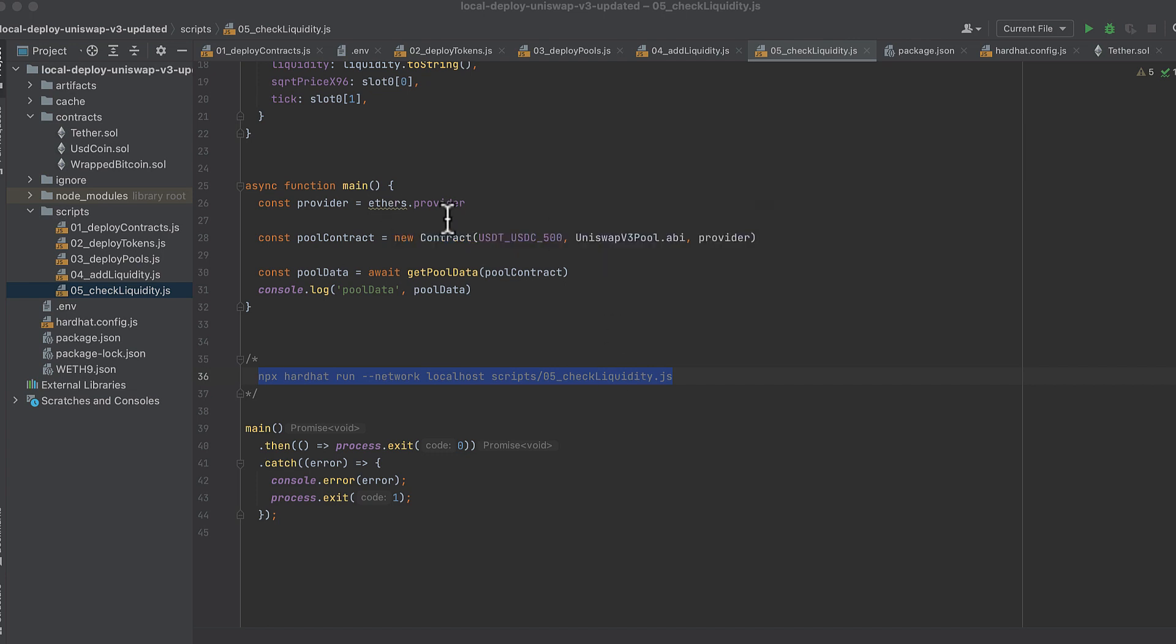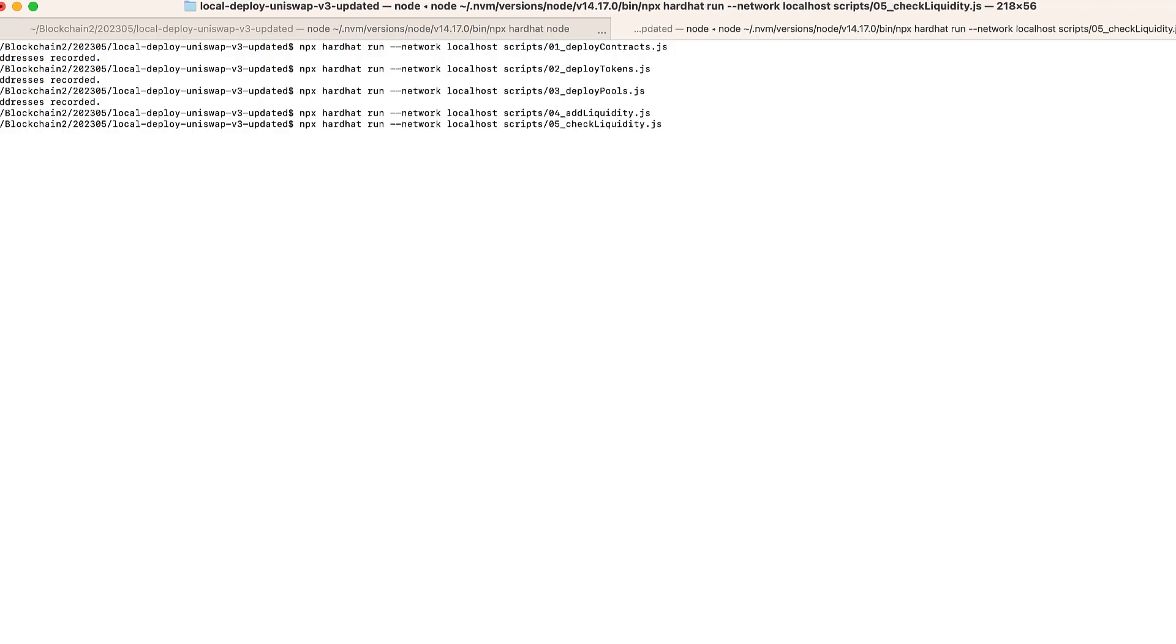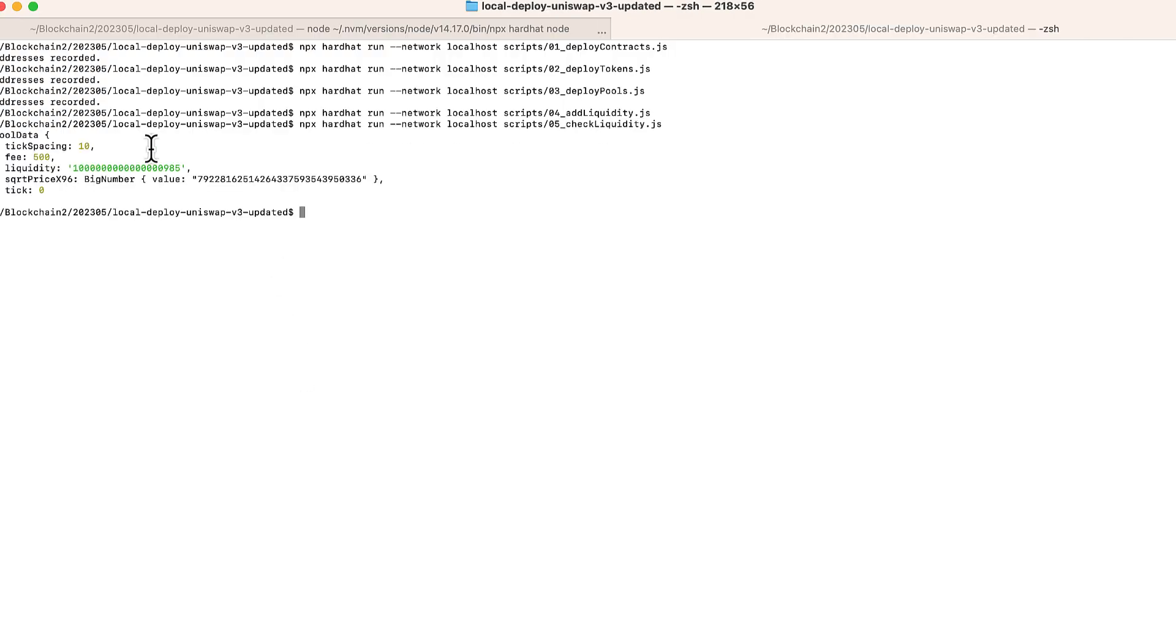In our main function, we get the provider, we initialize the pool, and we use it to get current information about the pool. And we can see when we run this liquidity was added to the pool.